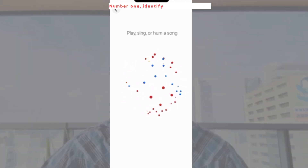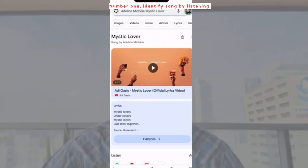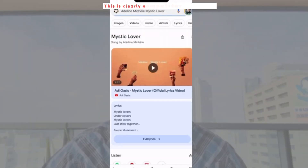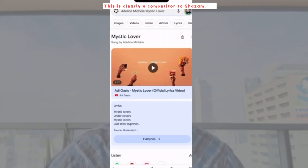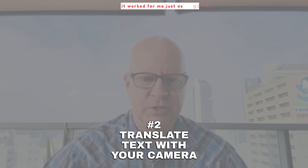Number one: identify song by listening. This is clearly a competitor to Shazam, but it worked for me just as good.